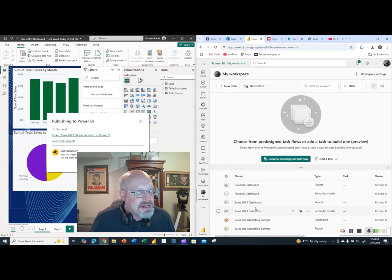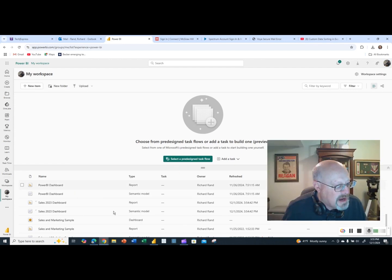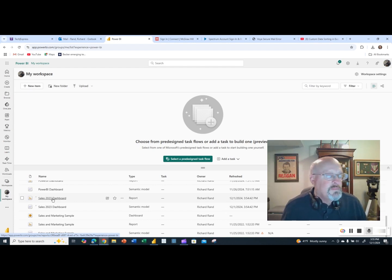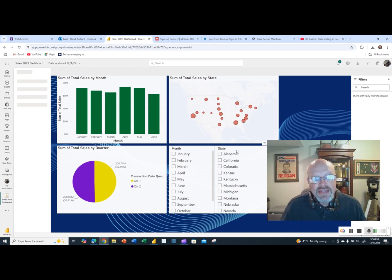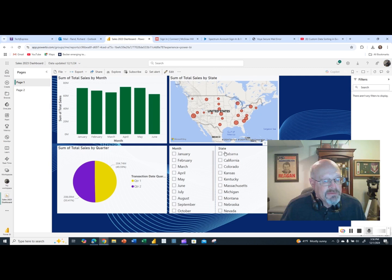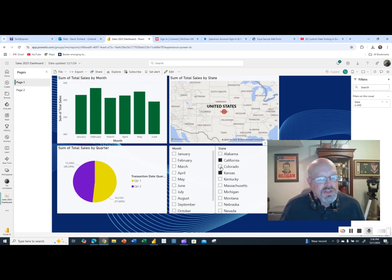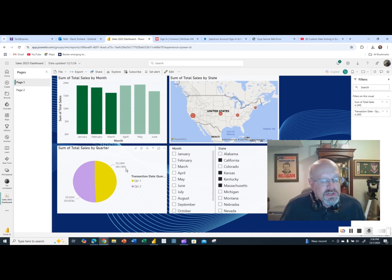Going to my Power BI workspace and scrolling down, there it is — the Sales 2023 Dashboard has appeared. I'll expand this and open it. When I open the report, what's interesting is that I don't have the raw data, but the report is interactive. I can filter by Alabama, California, Kansas — I can control-click multiple states or filter by region or quarter.